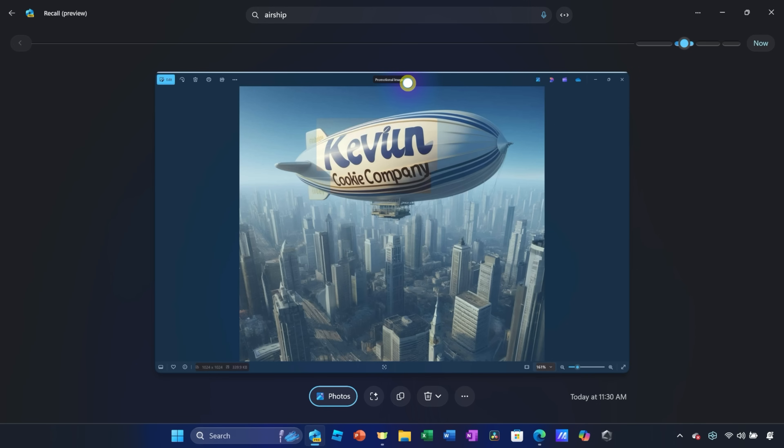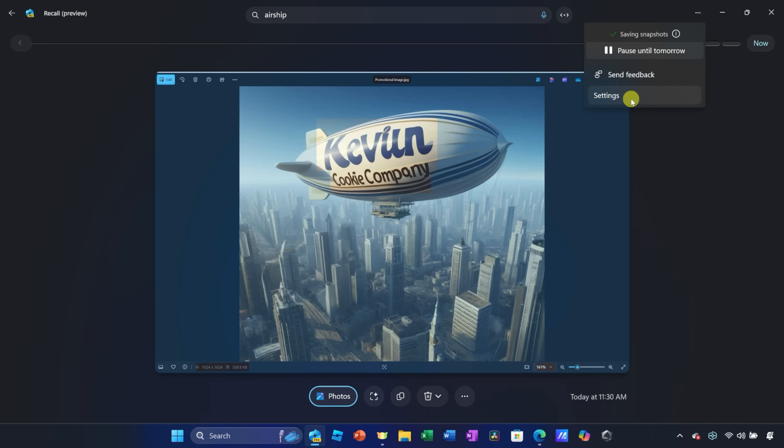In the top right-hand corner, let's now look at some of the settings. I'll click on the three dots here, and let's go down to settings. Here in settings, at the very top, you can turn recall on or off. Right here, you can also decide how much space you want to allocate to recall.